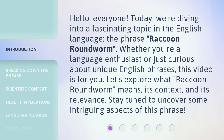Let's explore what Raccoon Roundworm means, its context, and its relevance. Stay tuned to uncover some intriguing aspects of this phrase.